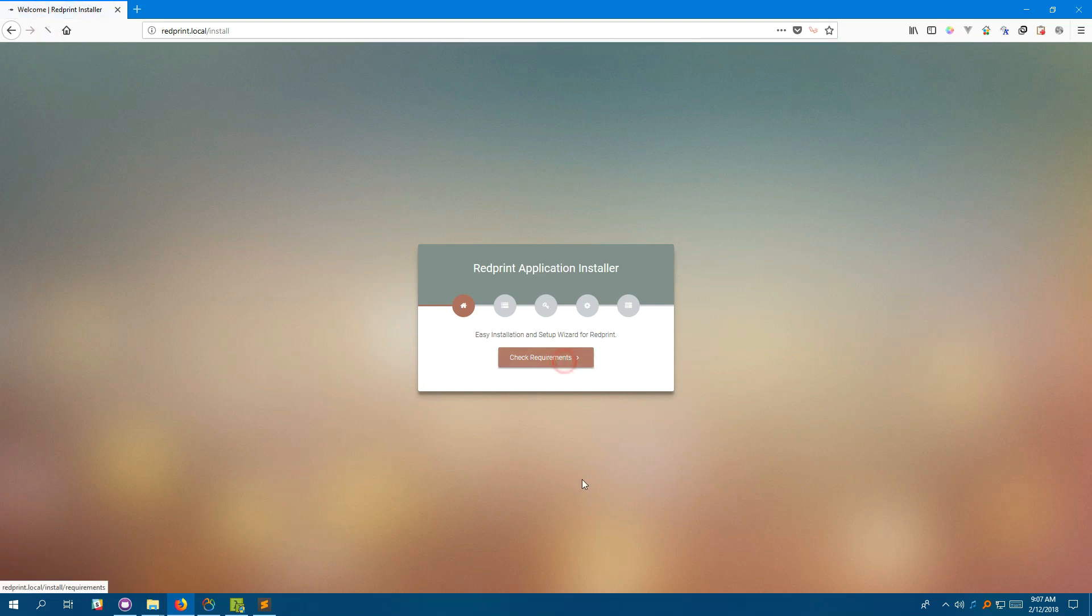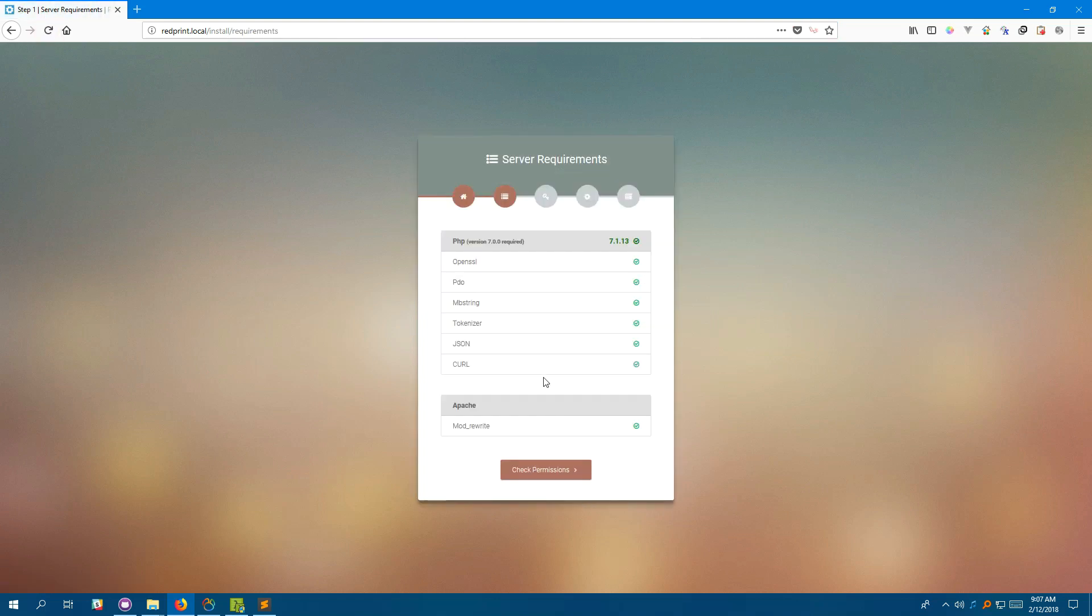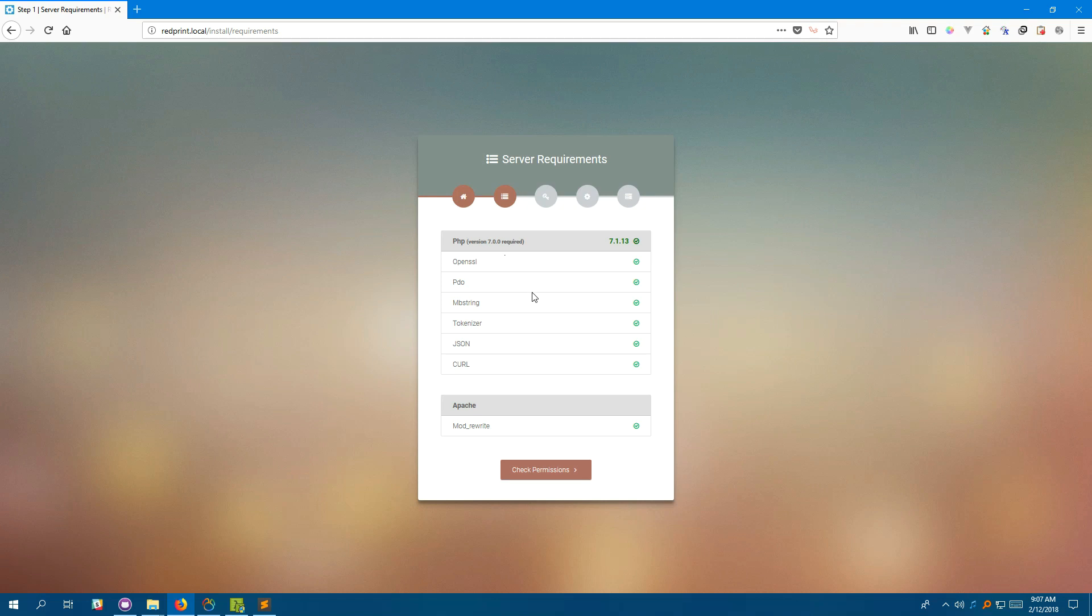Click on check requirements. This window shows you if your development server is ready to run RedPrint. Any server that is capable of running Laravel 5.5 is capable of running RedPrint. The minimum PHP version supported is 7.0 because Laravel 5.5 requires you to have a PHP version of at least 7.0. Everything else listed here is the same as Laravel 5.5 requirement.